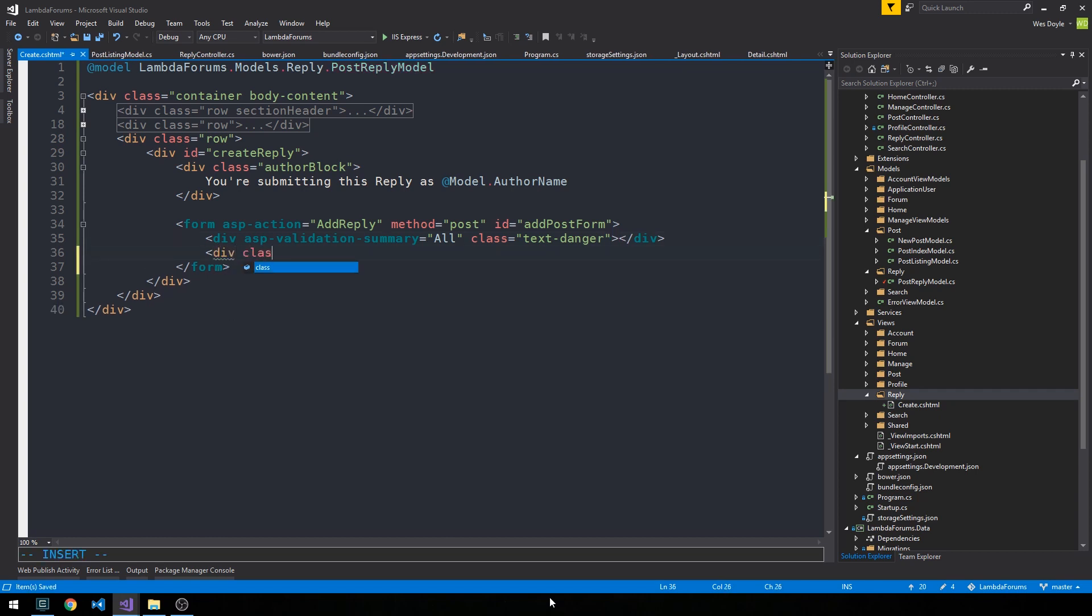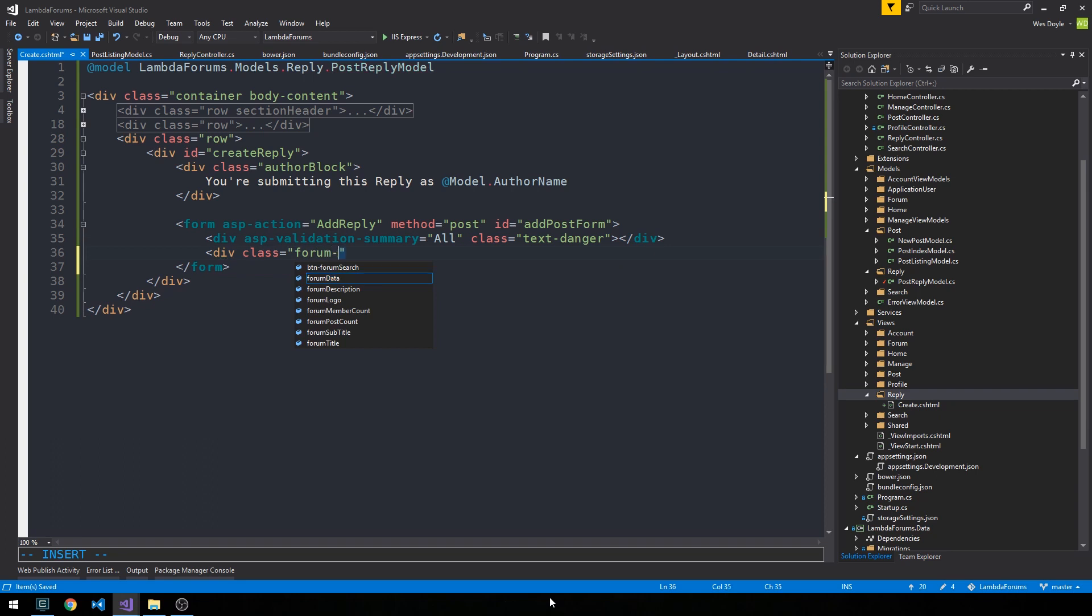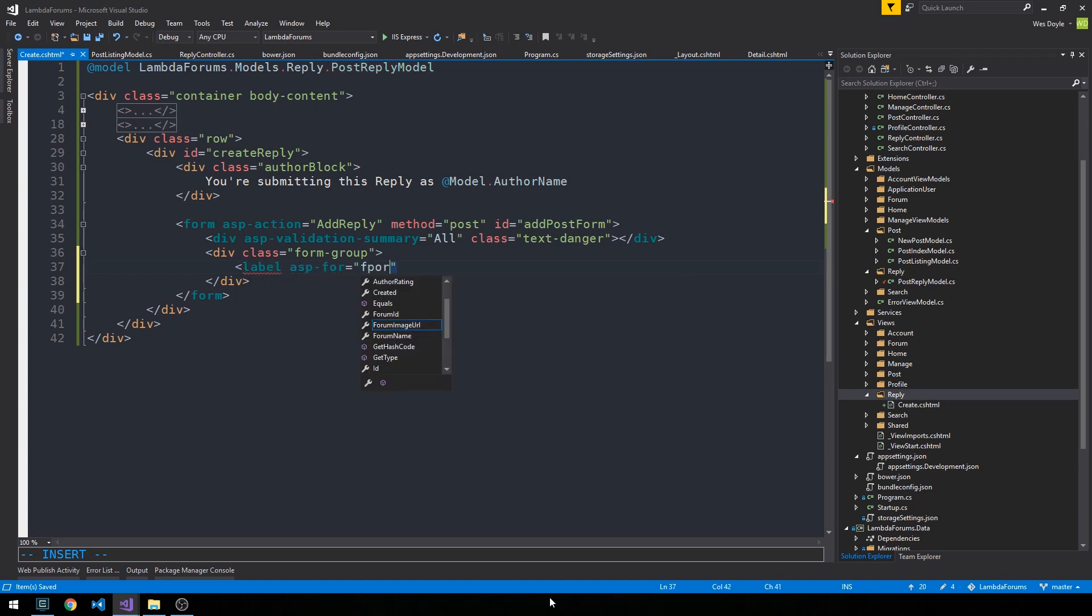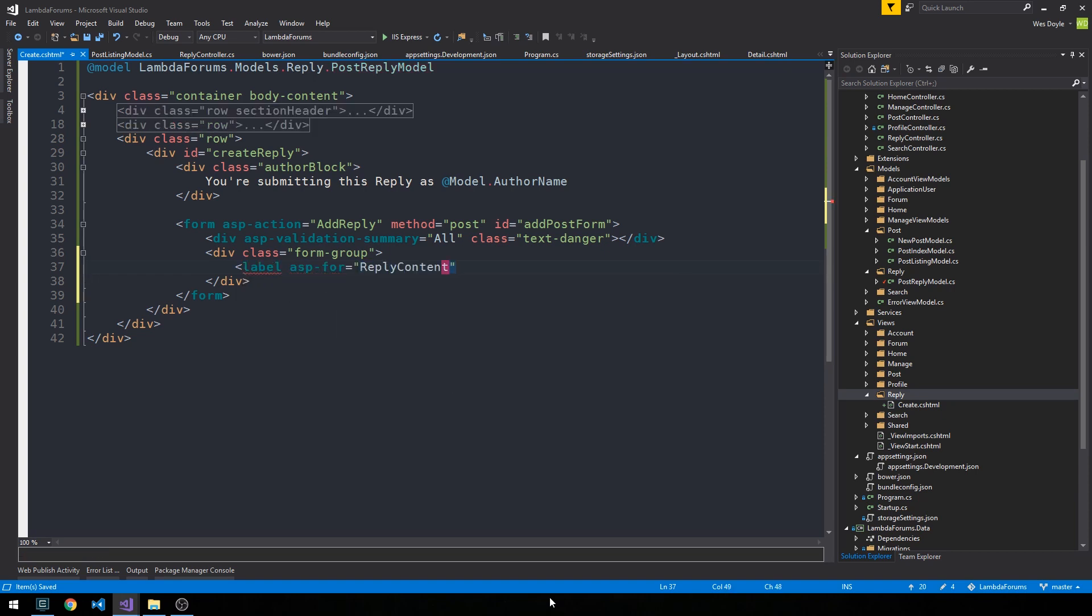And then we can have our form group for the post content here. So div class form group. And we'll put our label out, ASP for reply content. And we'll just say reply here.